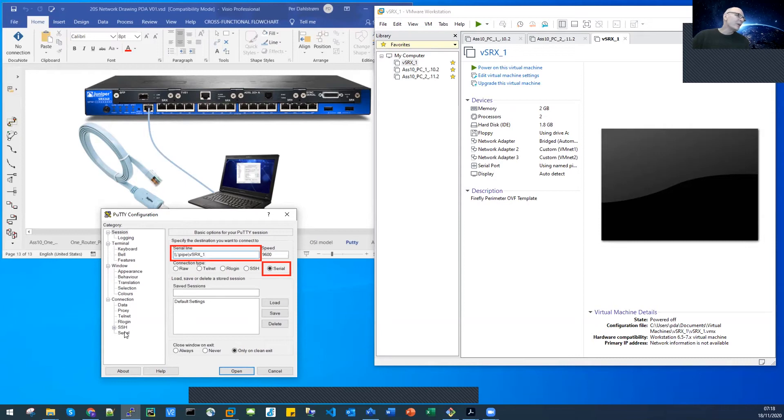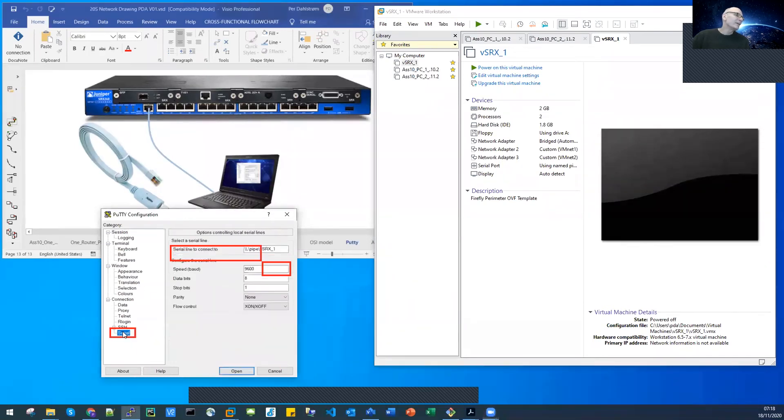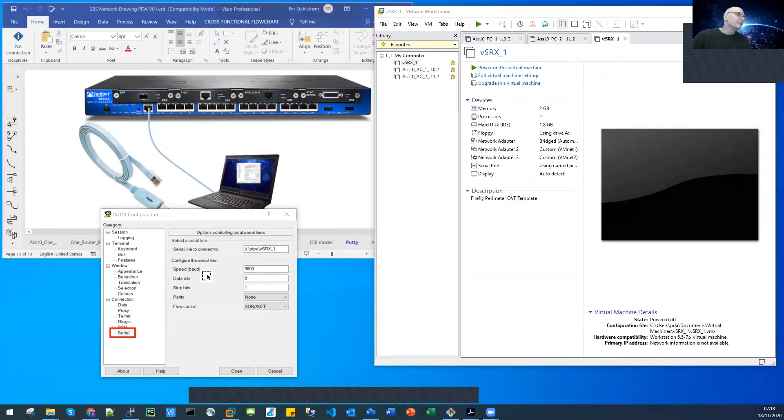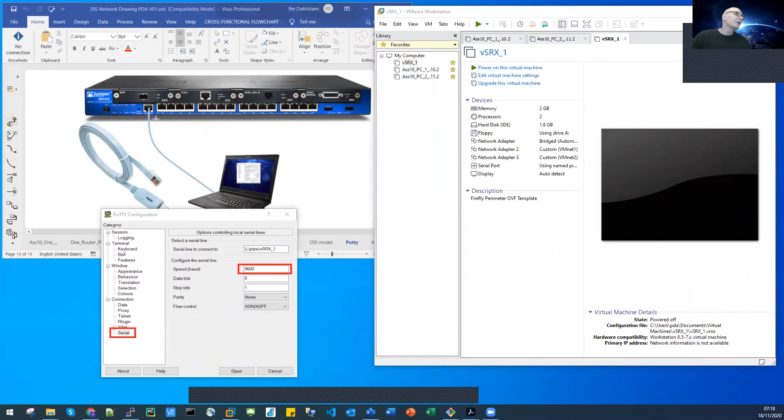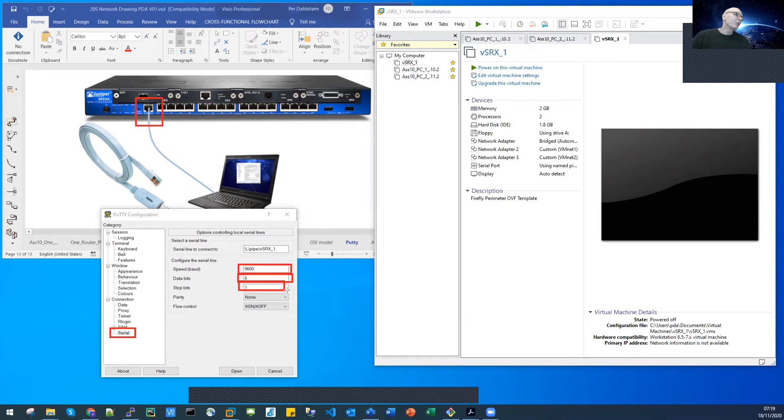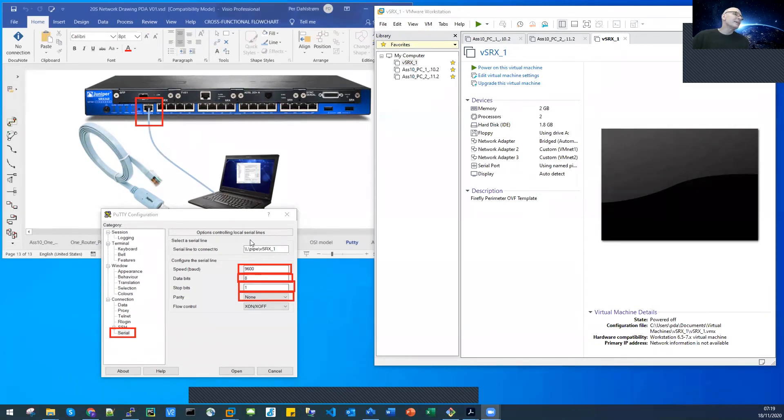Let's check out the serial settings by clicking the serial part here. We can see that the speed, the communication speed is 9600, that is default for the SRX console port. Leave that as it is. Eight data bits, that's okay, that's also the standard for our console port on the SRX. One stop bit, parity error checking is set to none, and the flow control, the SRX is not using flow control so we can set it to none.